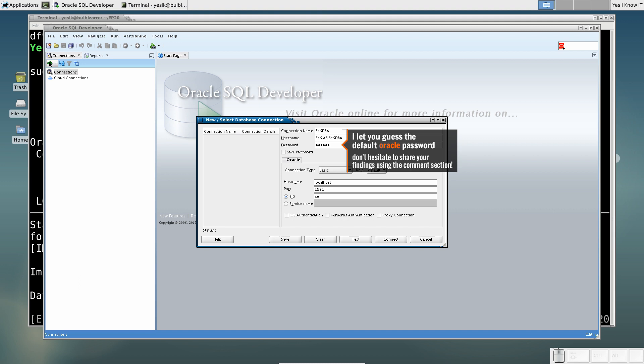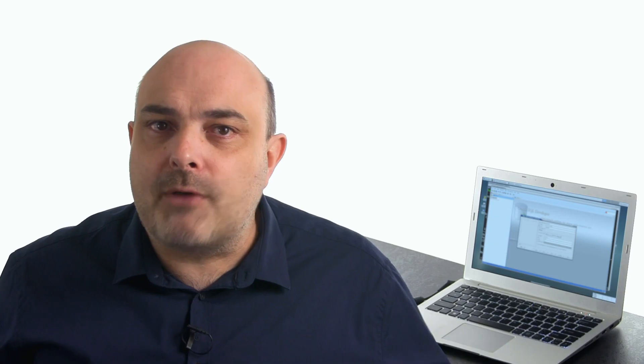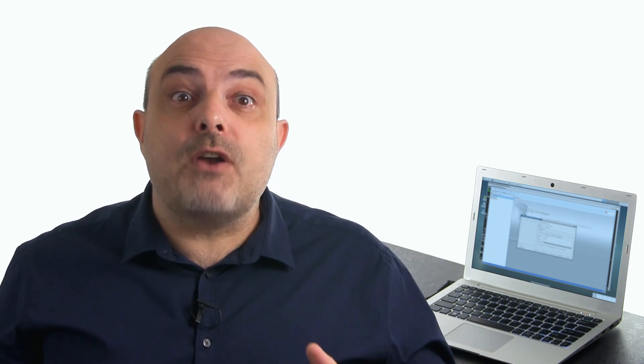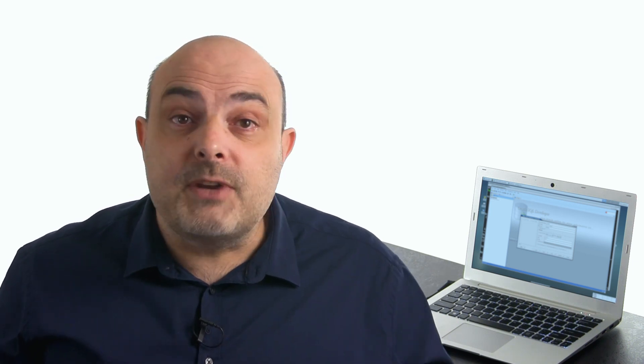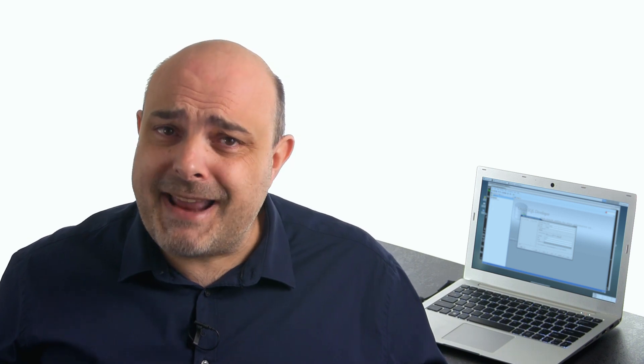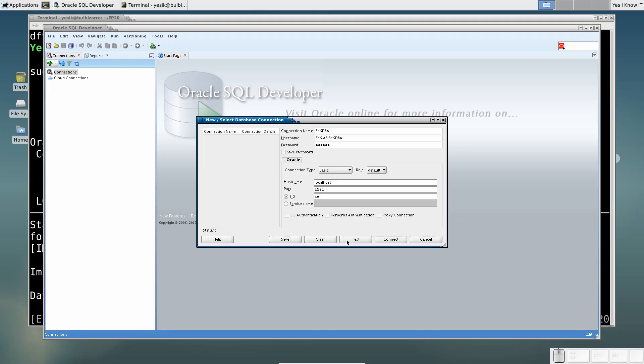While perfectly integrated into your desktop environment, SQL Developer is running from the container, the same container as the one running the Oracle database instance. In other words, from the SQL Developer Tool perspective, the Oracle database is running on the localhost.